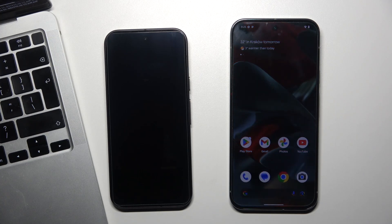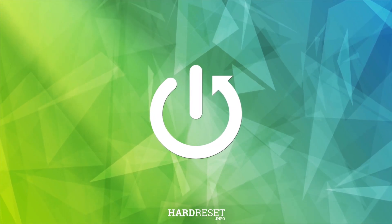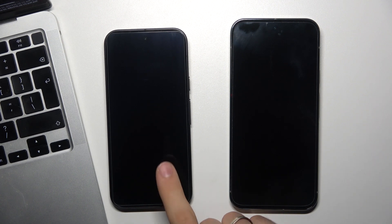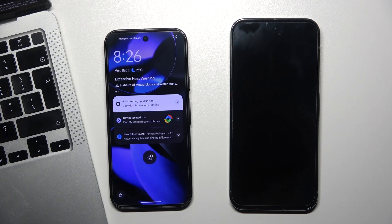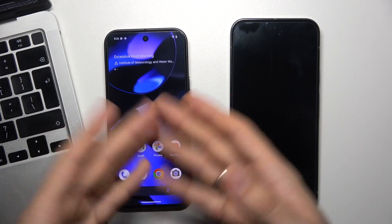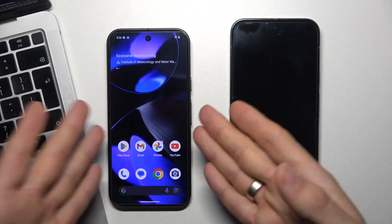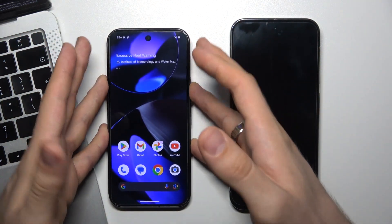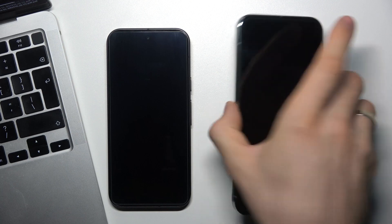Hi, welcome to Hard with Info. I can show you how to find a lost Google Pixel 9 device. To do that, you just need to have access to the Google account you logged in on your Pixel 9. You don't need to download anything on your lost Pixel — you just need a Google account on your Pixel device.